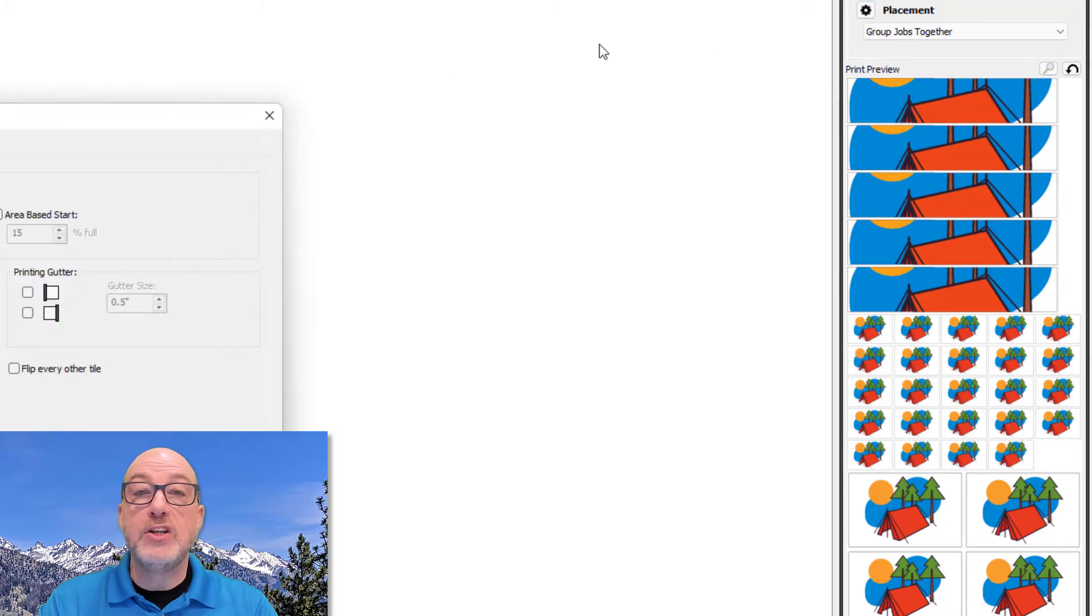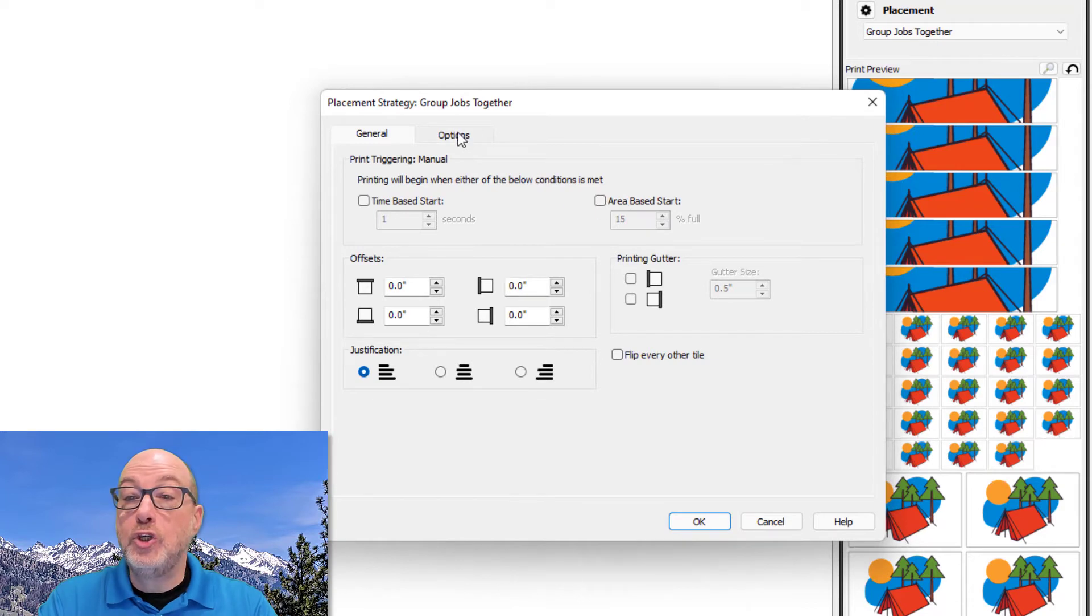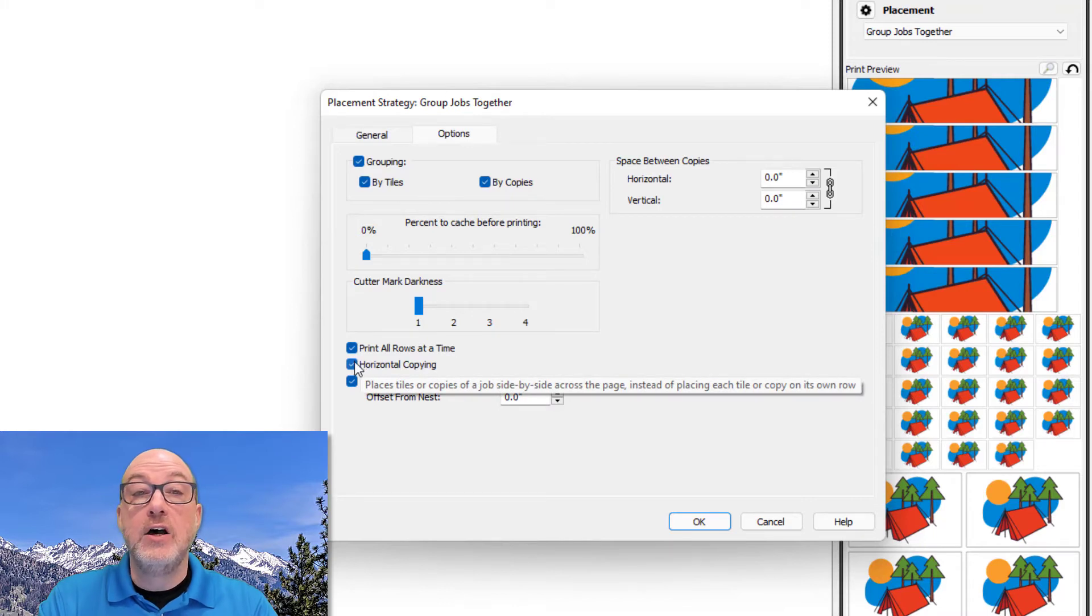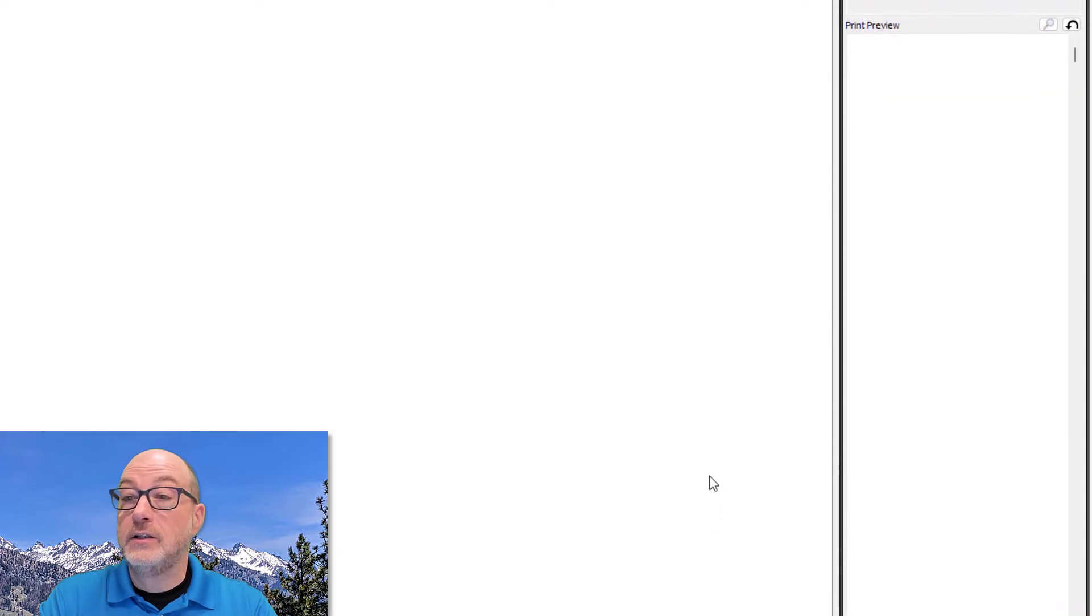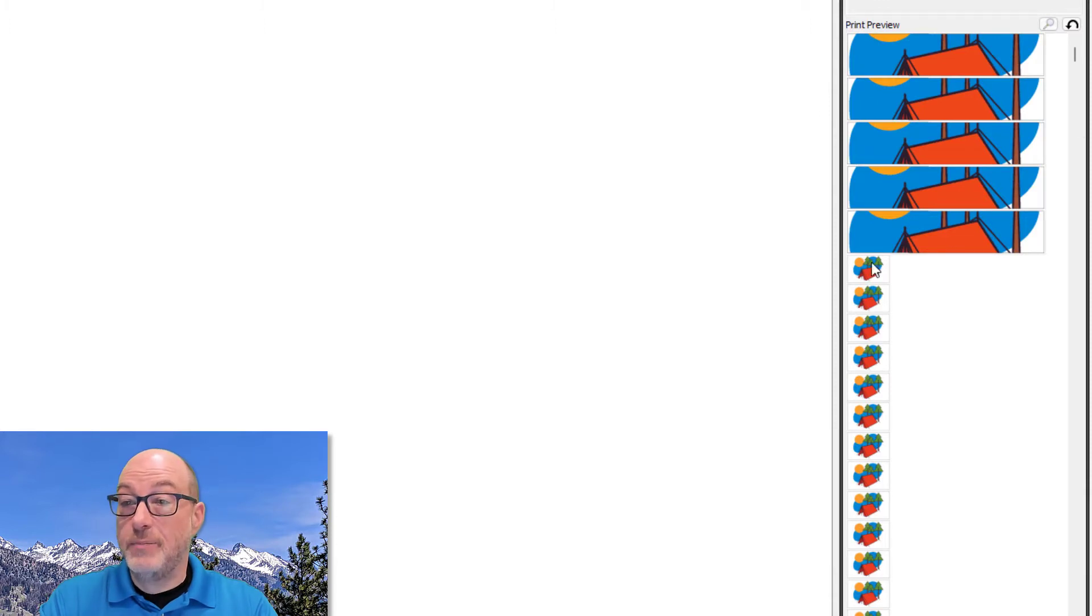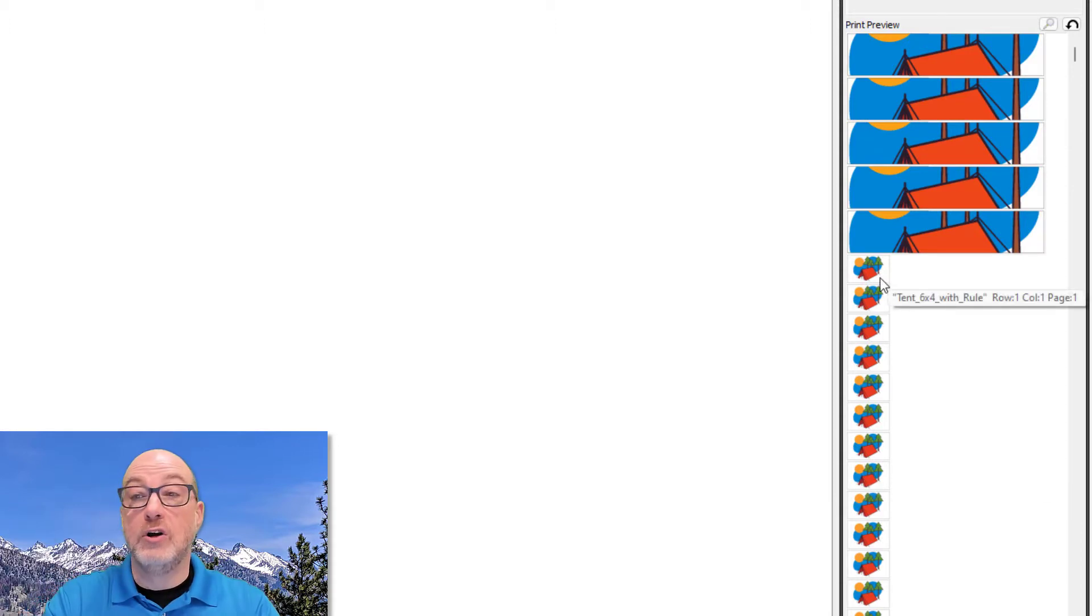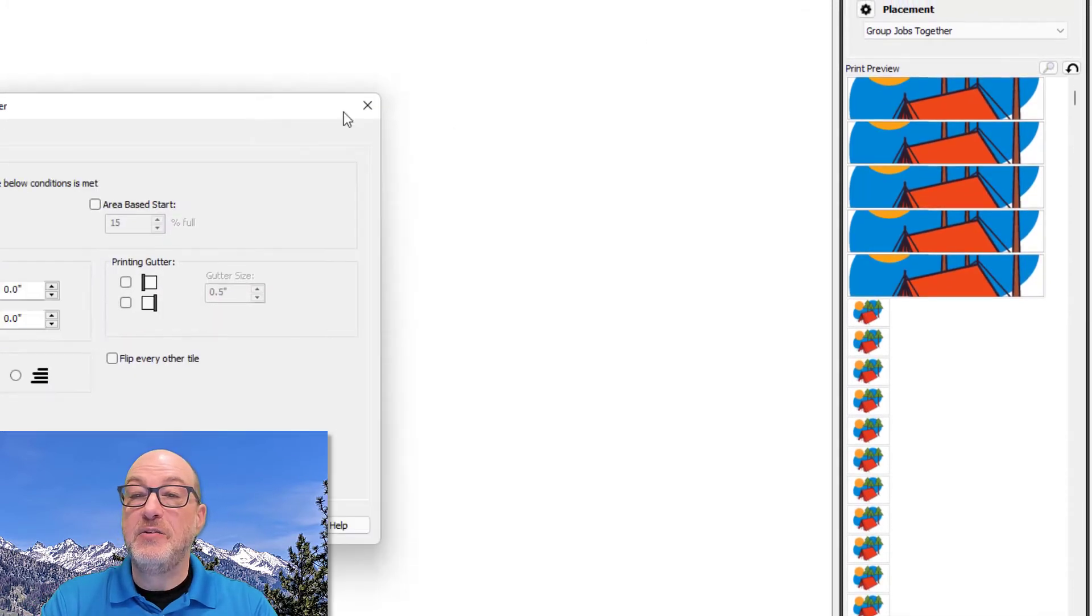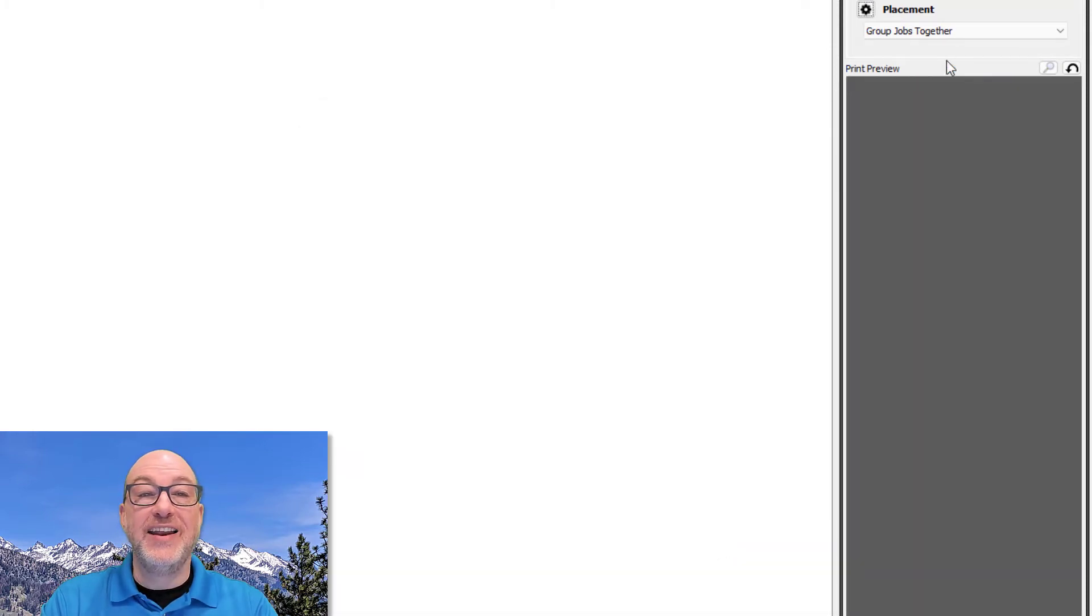I should also mention that unless you have a very specific workflow that needs this, you should always make sure that horizontal copying right here is on. Otherwise this is going to happen. Look at my preview on the right. When I hit OK. One copy, one copy, one copy, and look down here. It's not putting them side by side. Every single copy gets its own row across my media. And I'm going to turn that back on before I forget.